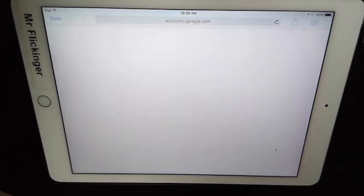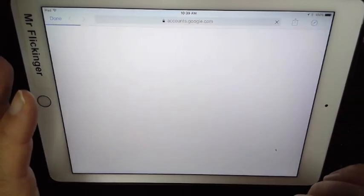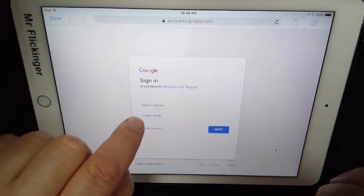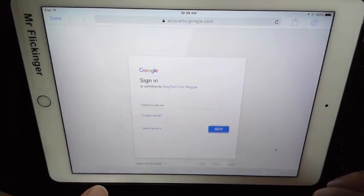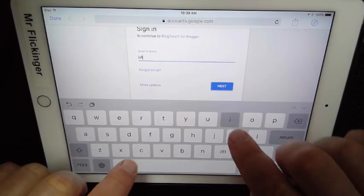So just tap on this button here. It's gonna open up an account with Google, or you know, go to your Google accounts, and then of course you're going to put in your email address.